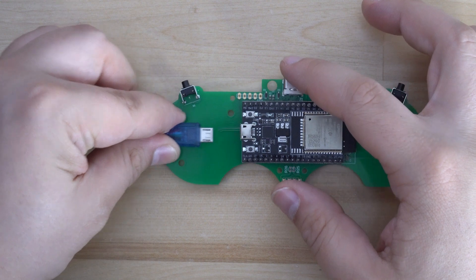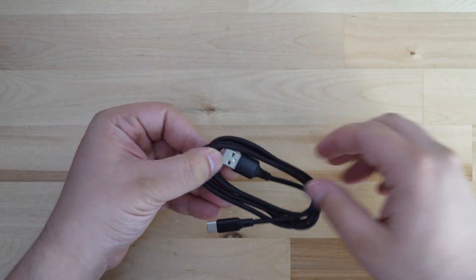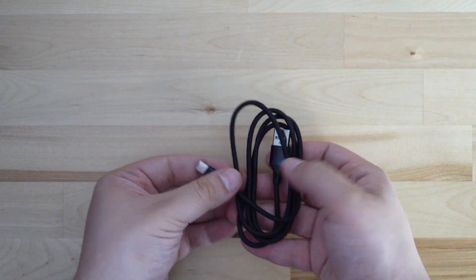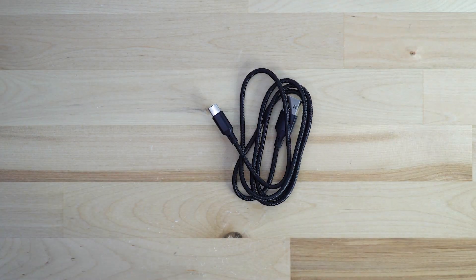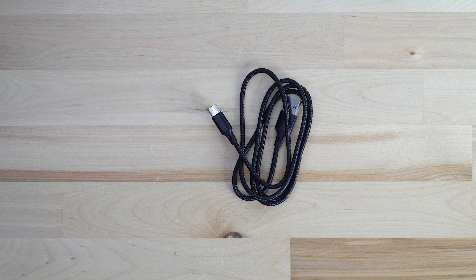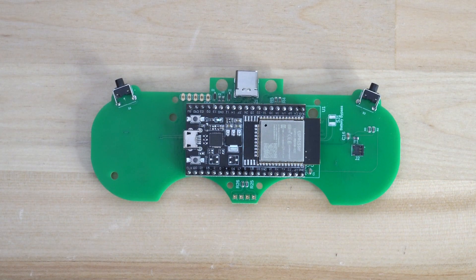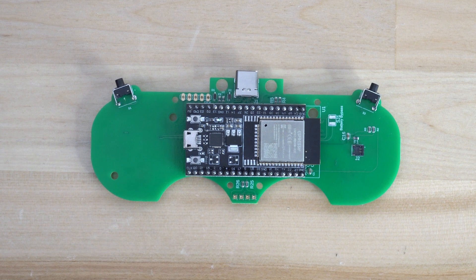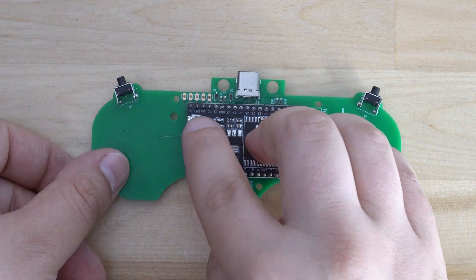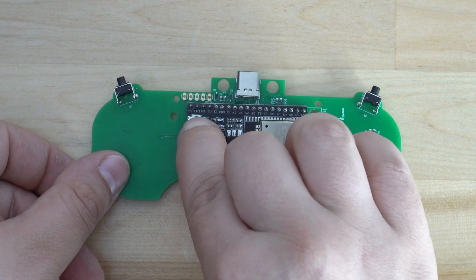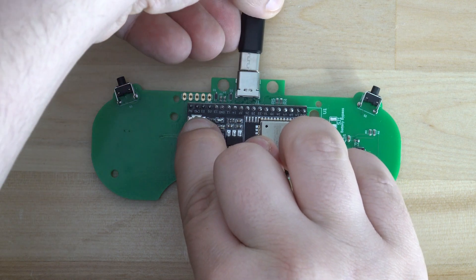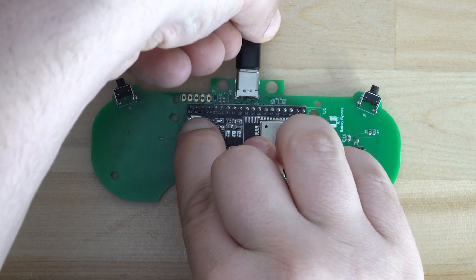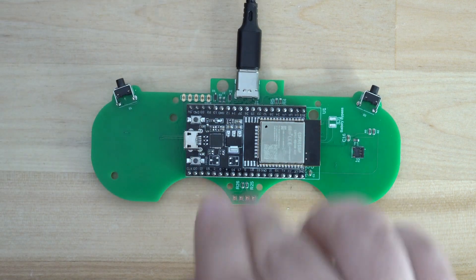To do this we'll simply disconnect the micro USB that we used to flash the initial firmware and we'll grab the USB-C cable. We'll plug the USB-C cable into our computer and then when we go to connect the USB-C cable to the controller we'll hold the button labeled EN on the ESP32 as we plug in the USB-C cable.